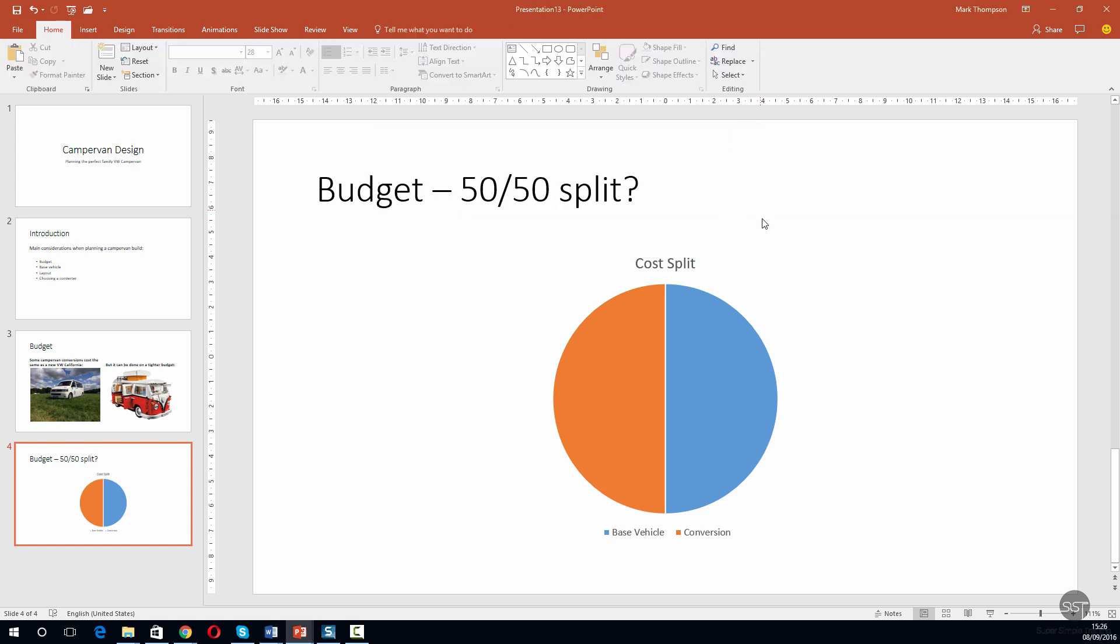There's our pie chart—it's updated. It's showing a cost split. You can see it's 50/50. At the bottom here, you can see the two labels that we've edited, so now it's showing which one half is the base vehicle and the other half represents the conversion.